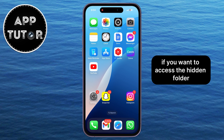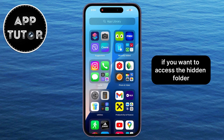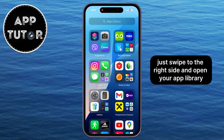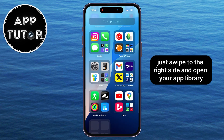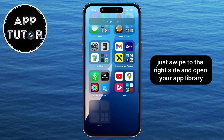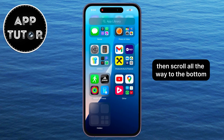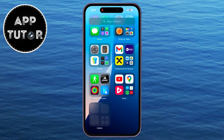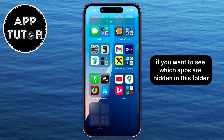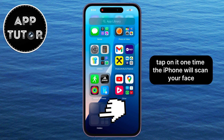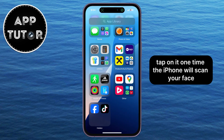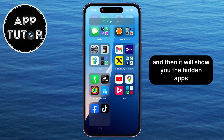If you want to access the hidden folder, just swipe to the right side and open your App Library, then scroll all the way to the bottom. If you want to see which apps are hidden in this folder, tap on it one time. The iPhone will scan your face and then show you the hidden apps.